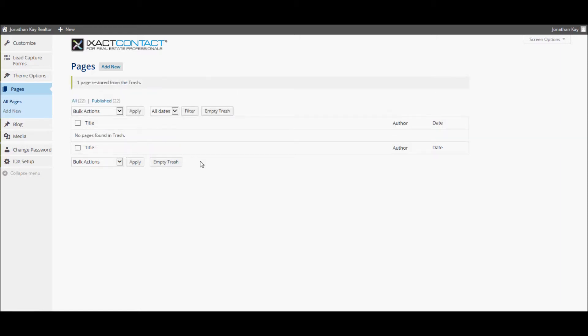If you need to make changes to the site menu system over and above what is automatically set in the pages area, you can do this by selecting the Menus option under Theme Options in the left menu.